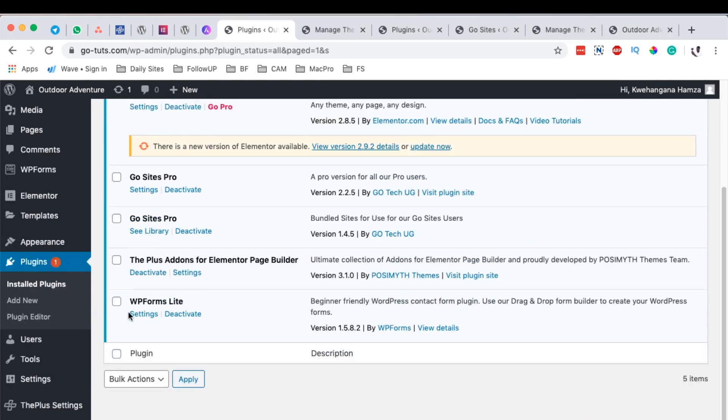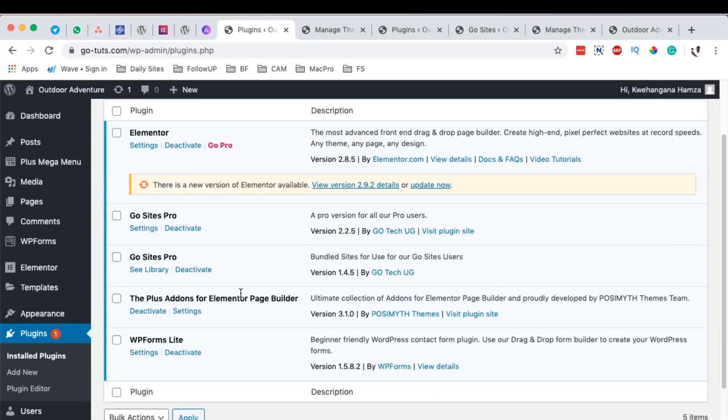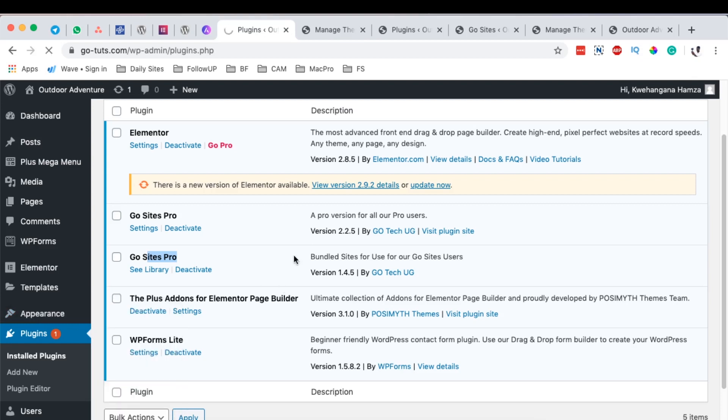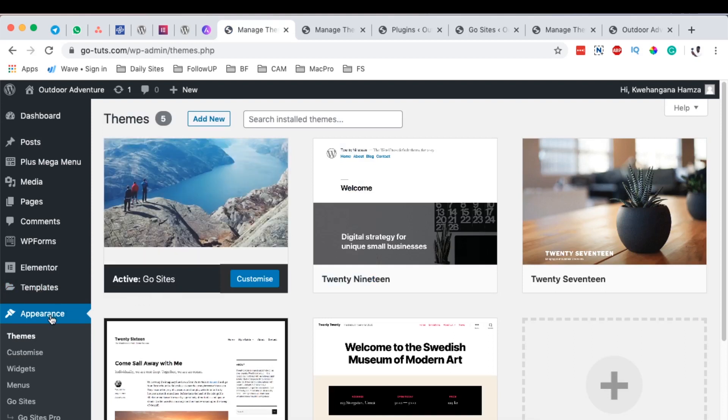Once the update is done then you'll simply come back here to your installed plugins and of course you'll see that everything has updated and it has the names that you have assigned. And when you also come to the themes of course you also have your theme changed to the theme name that you had chosen.